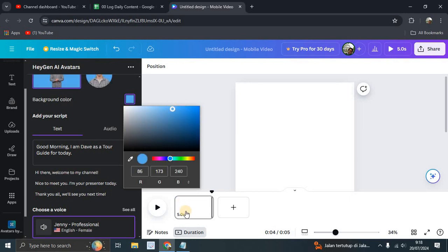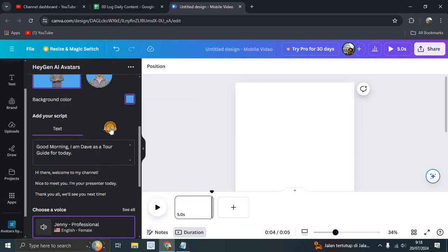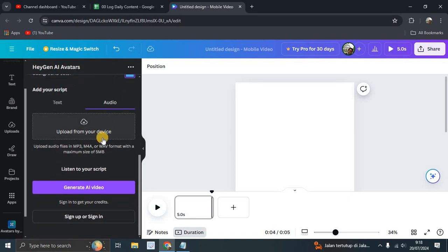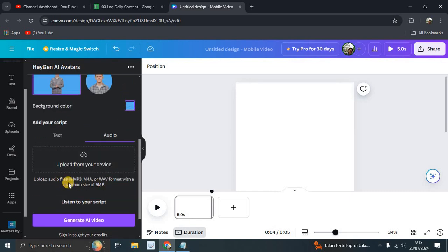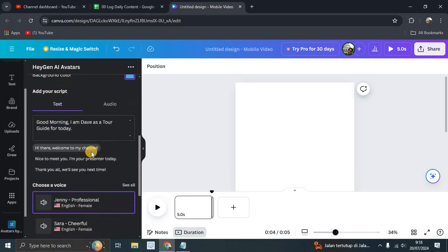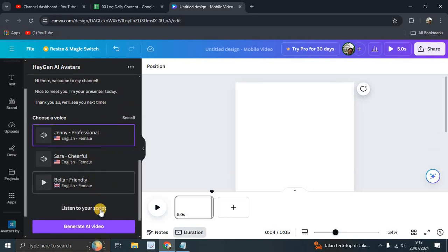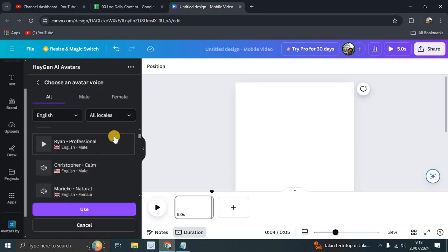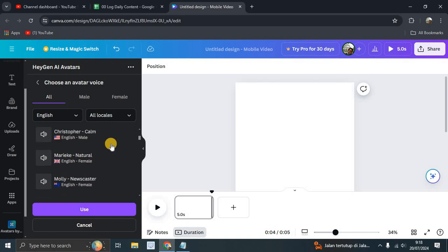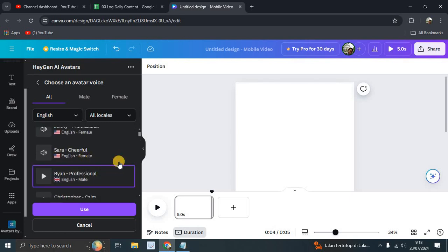You can also add audio if you want — MP3, MP4, or WAV — for background music. Then add your text or script; you can write it or use a template. Choose a voice, for example 'Ryan Professional'.